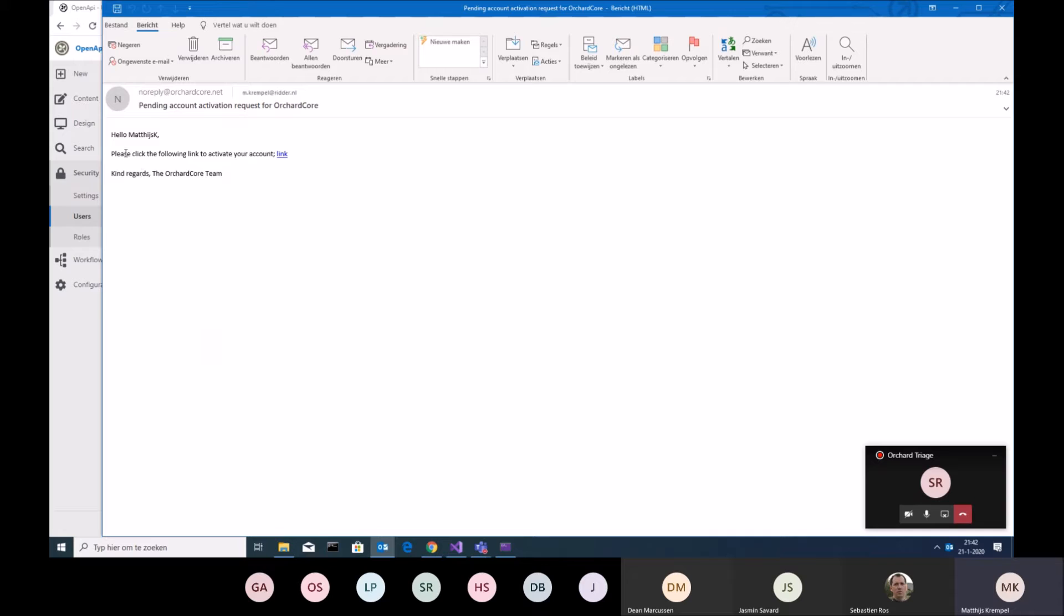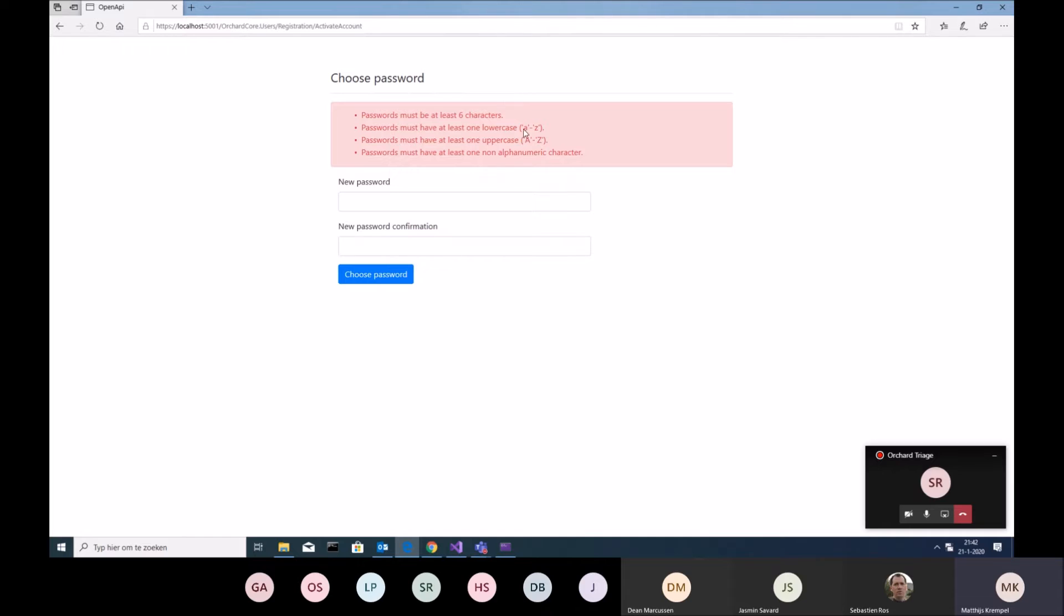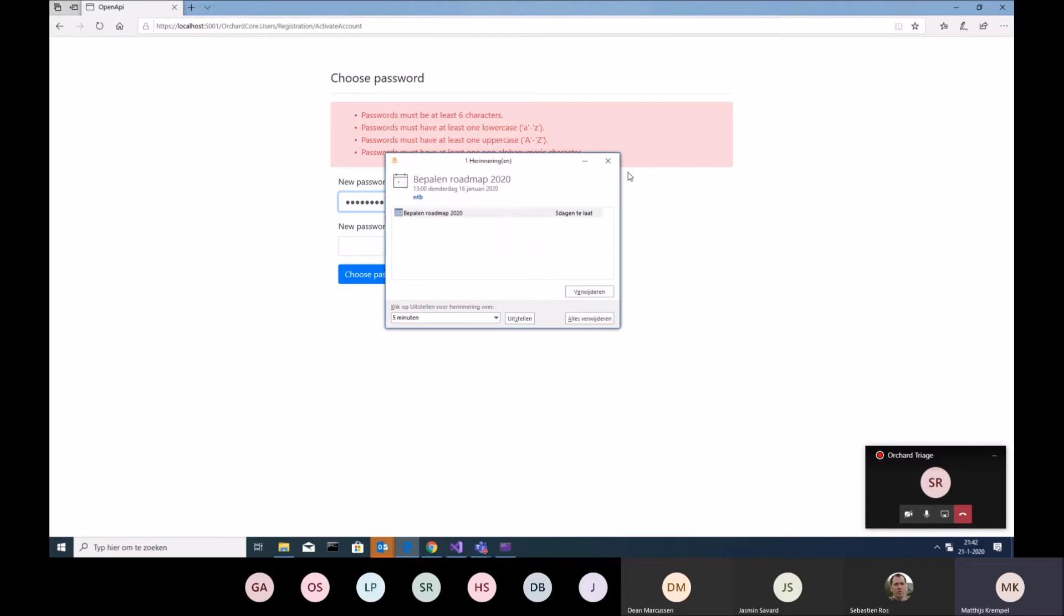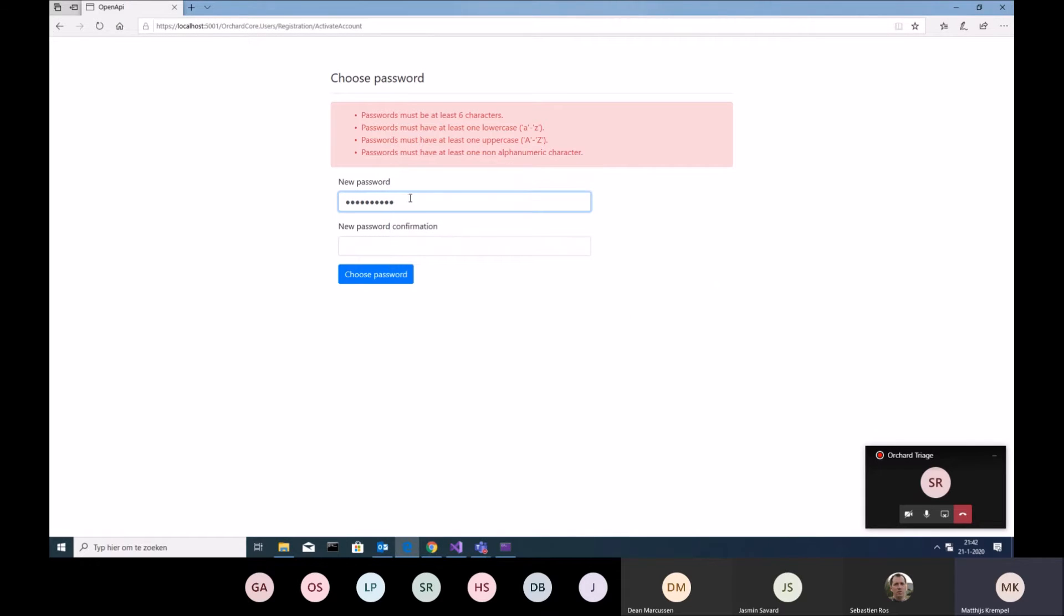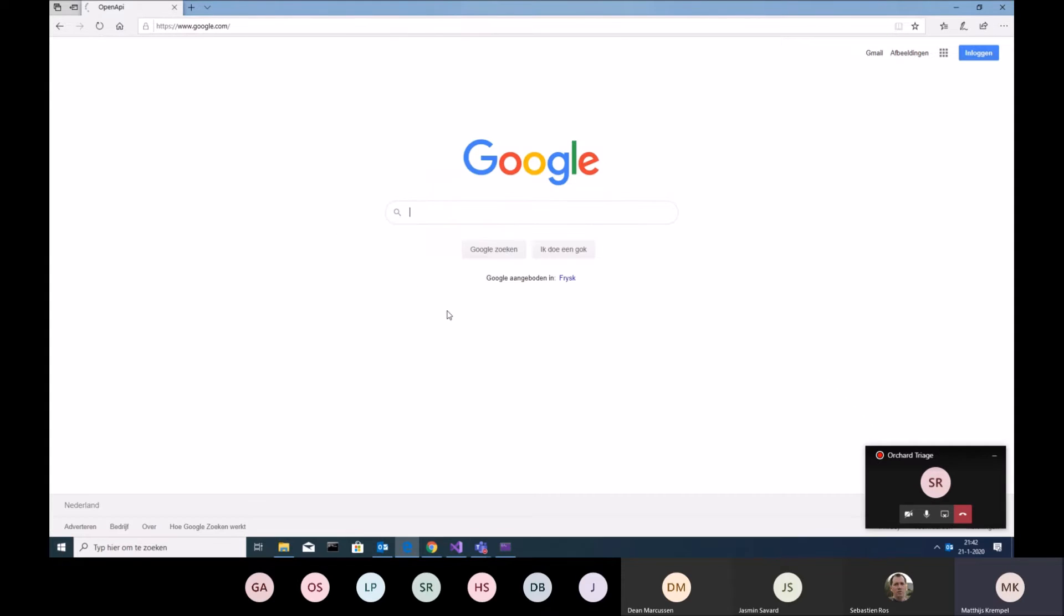I have an email saying, hey, please click here the following link to activate your account. Then it will go to the site and then it has to choose a password. And of course, this password is protected by the default settings of your site. Because if I make it too short, it respects the password parameters that we set.